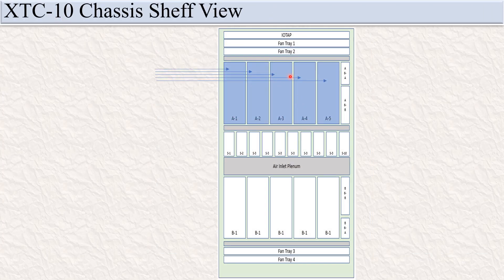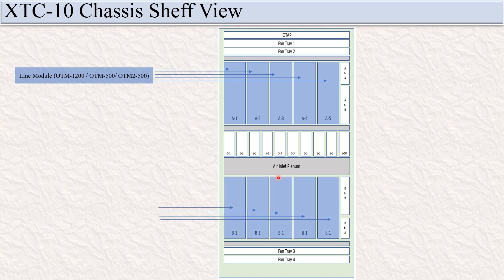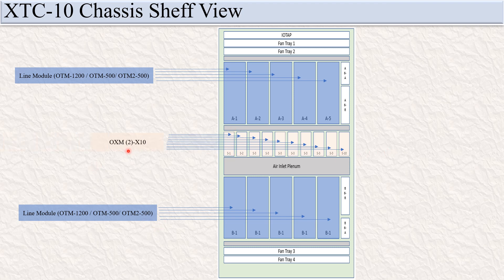This is the chassis self-view. Here it is clearly mentioned A1, A2, A3, A4, A5 — these five modules. X6 for the line module. B1, B2, B3, B4, B5 for the line module — OTM 1200, OTM 500, OTM 2500. And S1 to S10 is fixed for the OXM card.